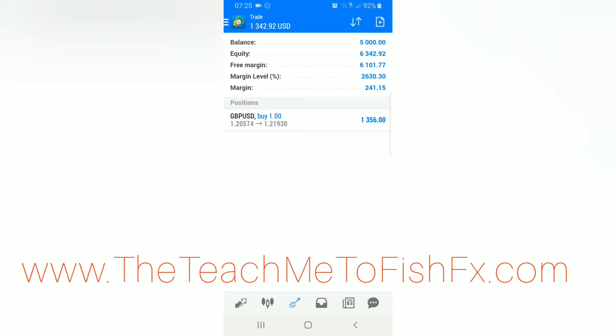All right guys, I pray that this video has been an inspiration to you. If you're looking to trade forex, if you tried trading forex and you wanted to give up on it, head over to the Teach Me to Fish FX community and go ahead and sign up. I promise you, you won't regret it.